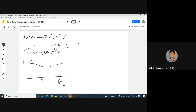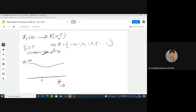N belongs to Z — meaning 0, 1, 2, 3, and so on, as well as -1, -2 and so on. I will try to sample the XC(T) signal at every T equal to NT (N times the sampling period T). This is one of my samples. Let me rewrite this according to our notations: this will be X(0) times delta of T.